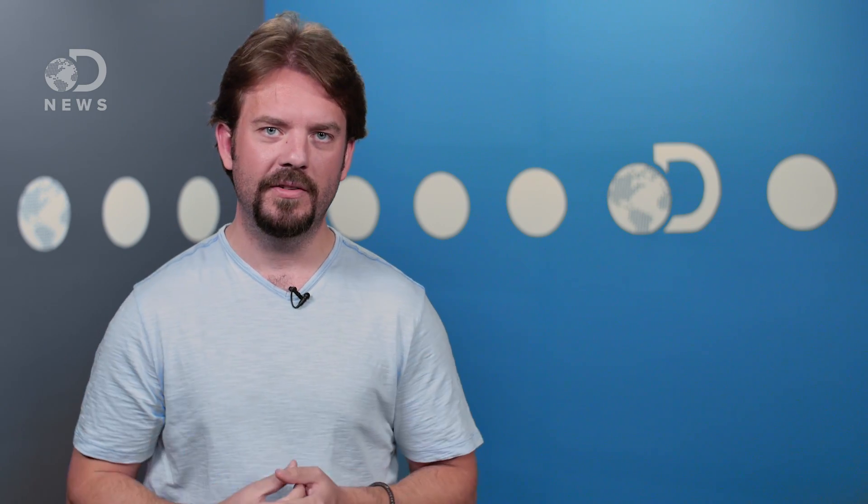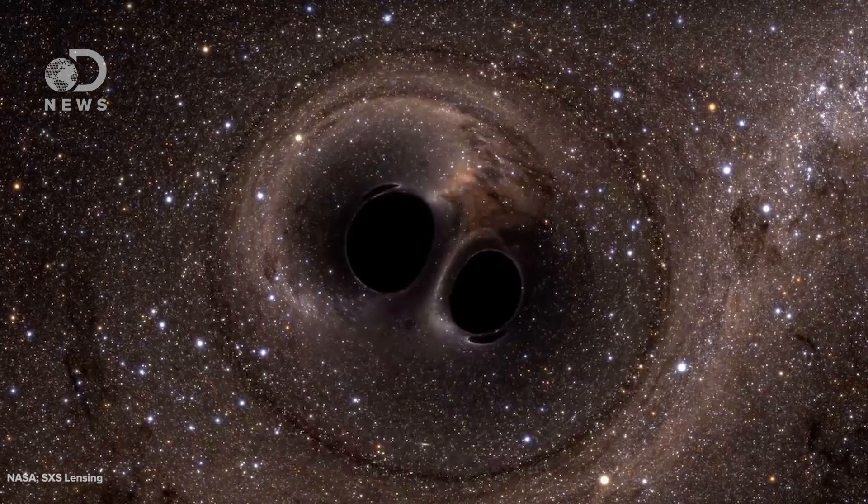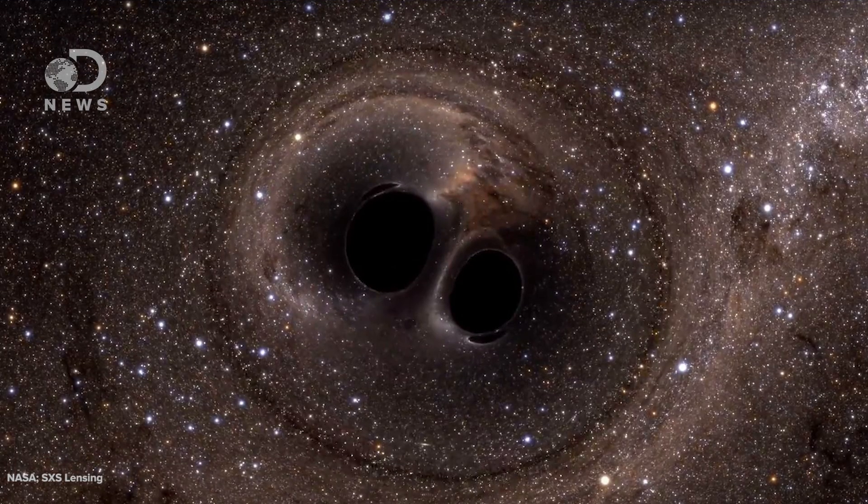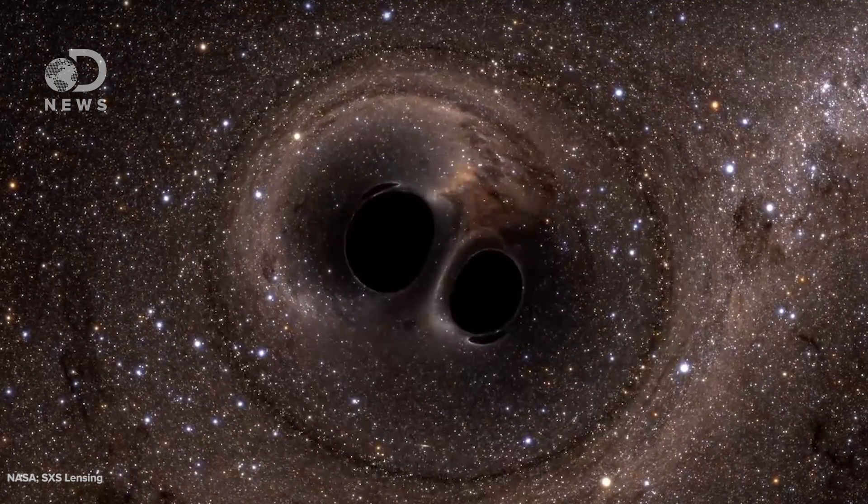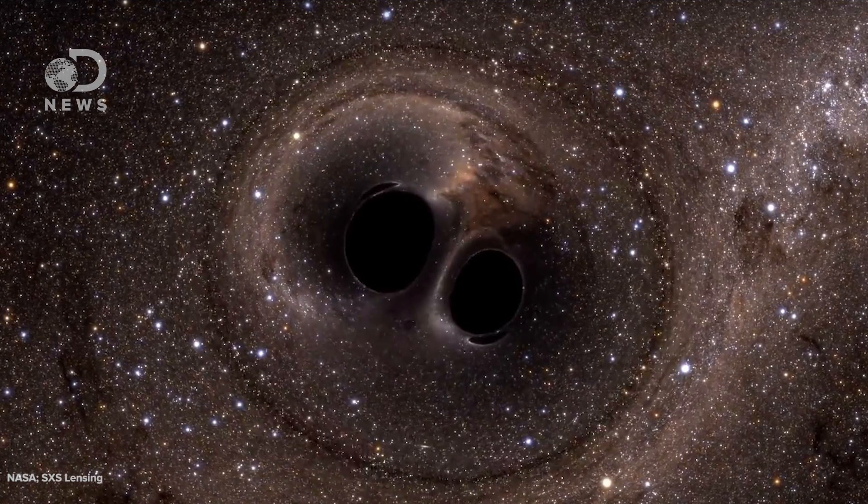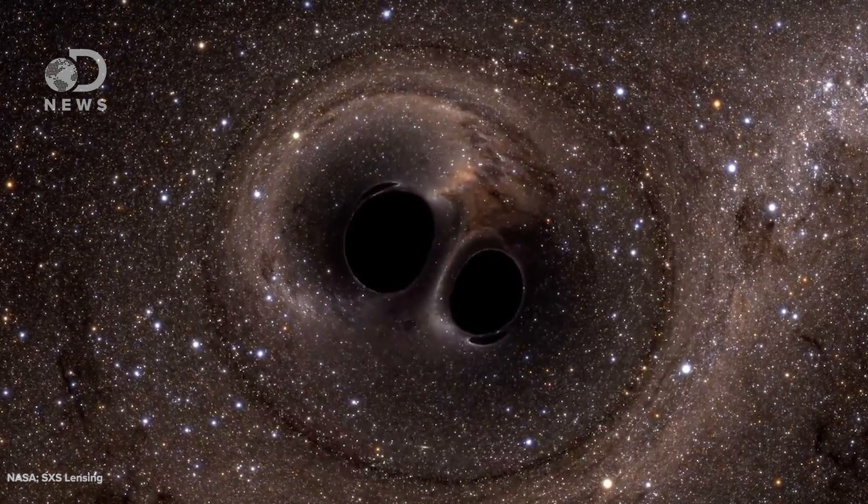But when they merged, they created one spinning black hole of 21 solar masses. Now you may think my math is off. Surely 14 plus 8 equals 22. Where did that one solar mass go? Well during the collision, which happened 1.4 billion light years away, one whole solar mass of material was converted directly from matter into energy, and that energy is what created the powerful gravitational waves that literally shook spacetime.